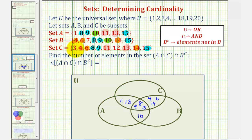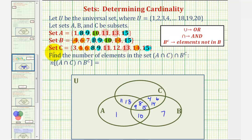Now going back to sets A, B, and C, we can determine the elements that are only in A, only in B, and only in C. Looking at set A, notice one is only in A. Looking at B, notice seven is only in B. Looking at set C, notice three and 12 are only in C.